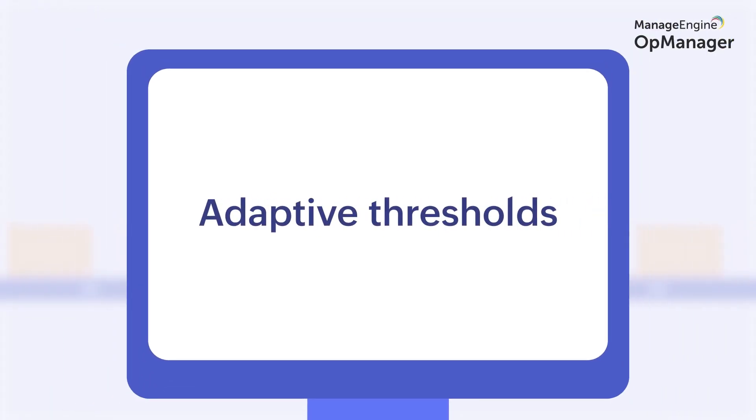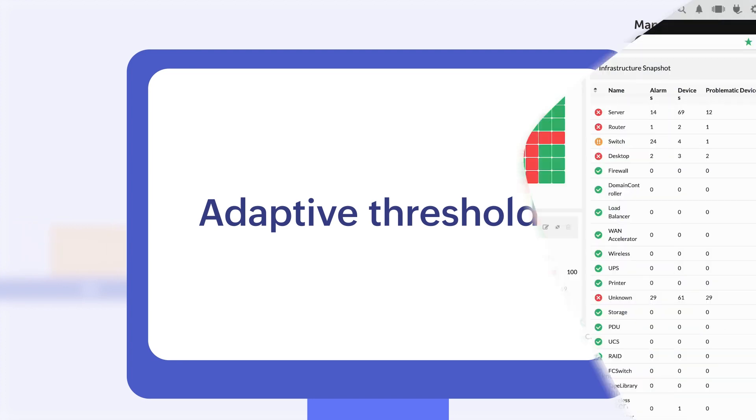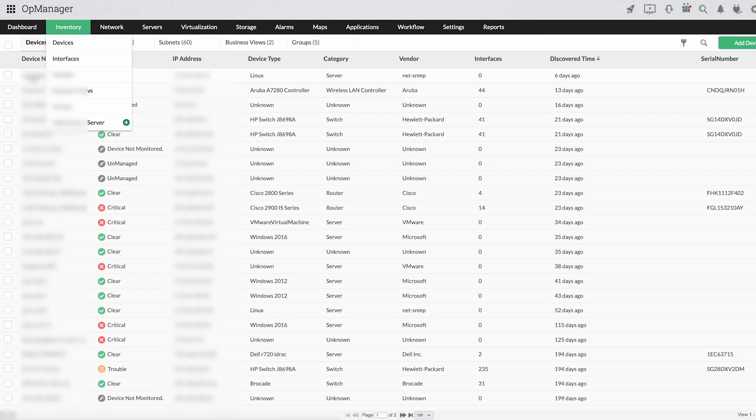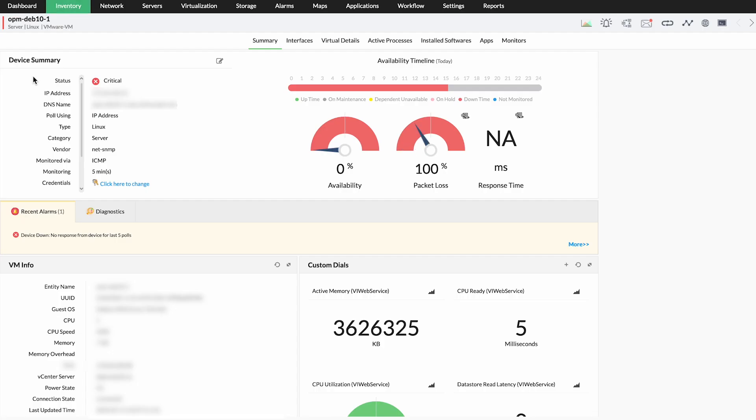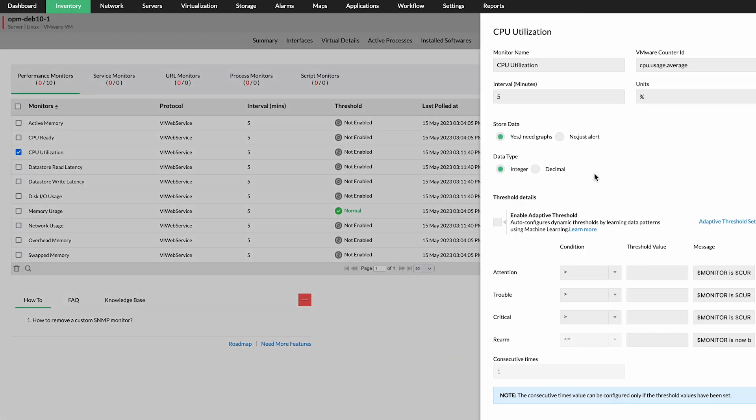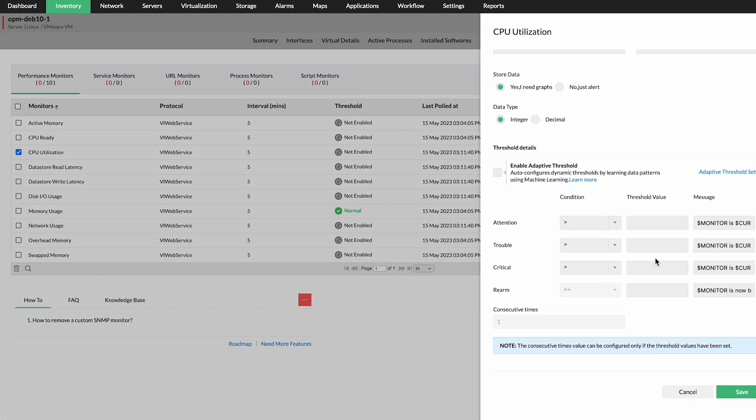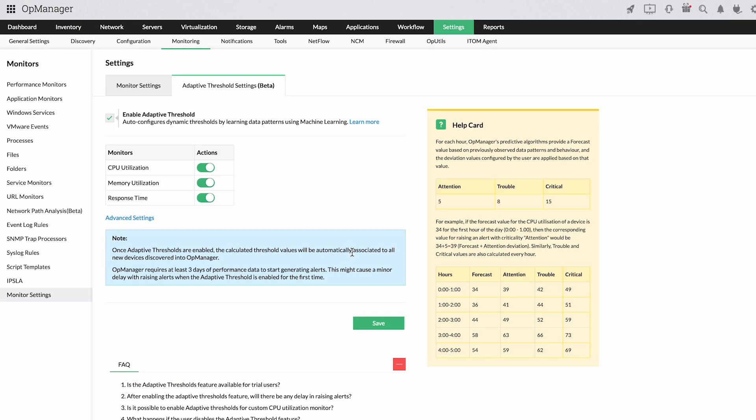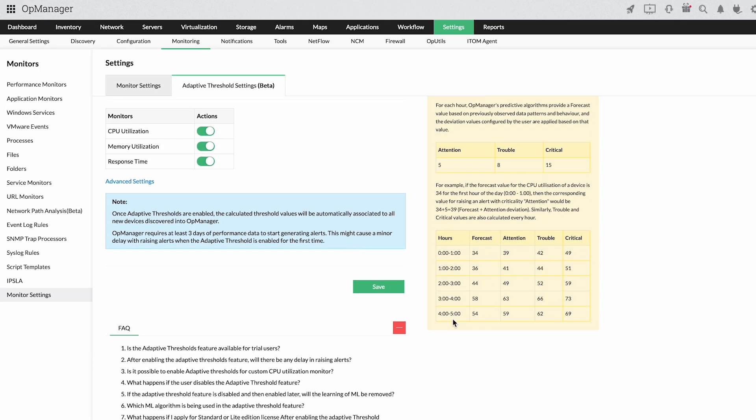Adaptive thresholds. OpManager uses machine learning to study your network activity and set thresholds on an hourly basis. This reduces alert floods, eliminates false positives, and relieves you of the task of manually setting thresholds.